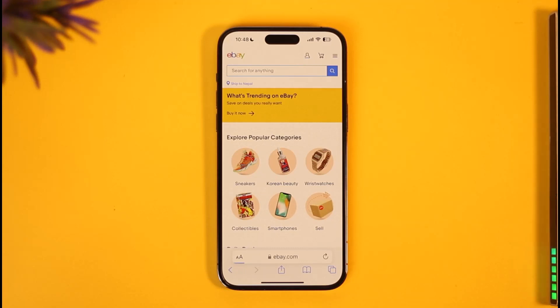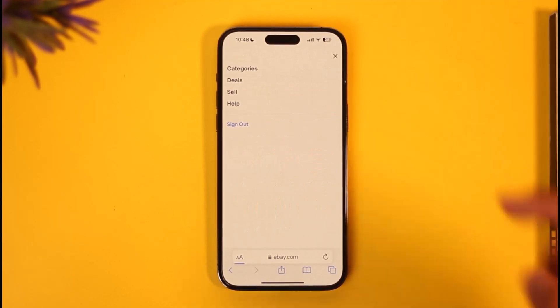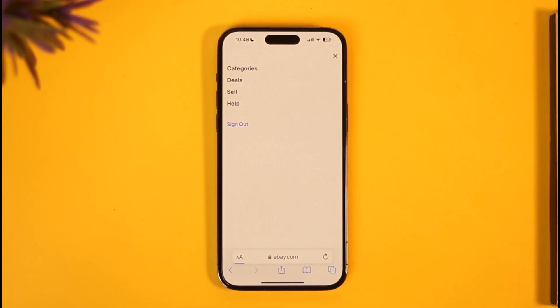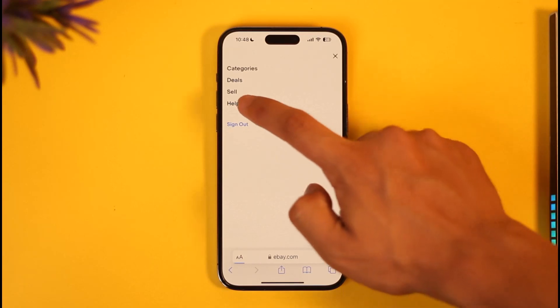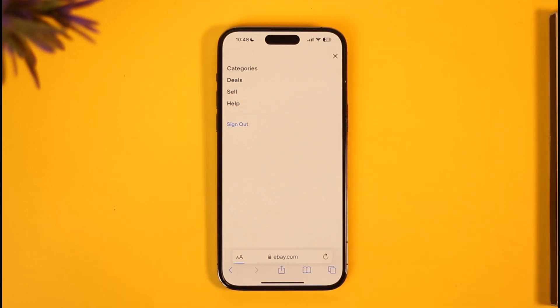Once you select the account you want to delete, you'll see this interface where you just have to tap the three-lines icon from the top right-hand side of the screen. Once you tap the three-lines icon, you'll find the Help button underneath it, so just make sure to tap on the Help option.